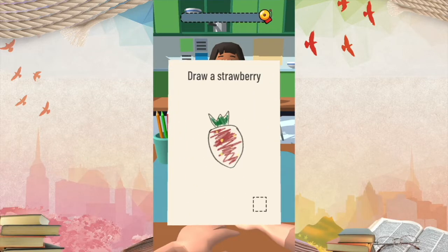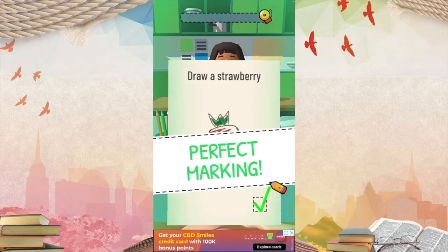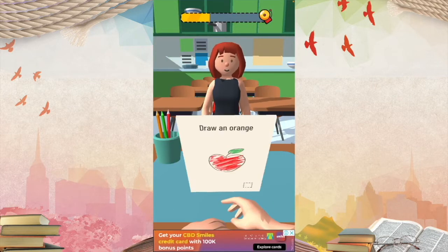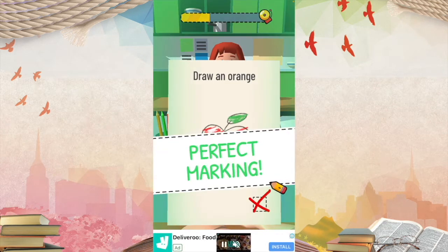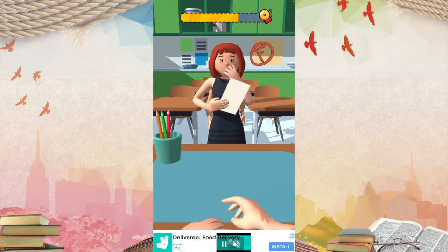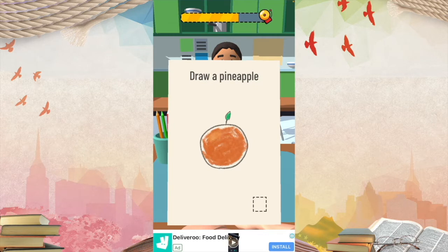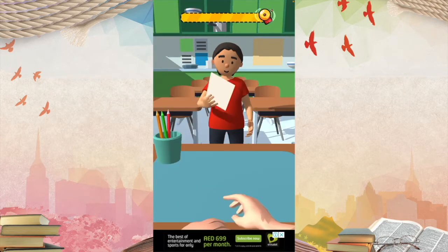They're checking their tests — they might have been drawing pictures of food or something. This one is a strawberry — correct. And then we have an orange — wait a minute, this is not an orange, this is an apple — so no. Last but not least — wait, this is also wrong. It's not a pineapple, it's an orange. So that boy gets an automatic F.